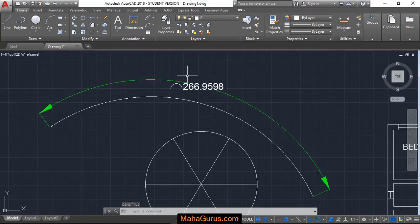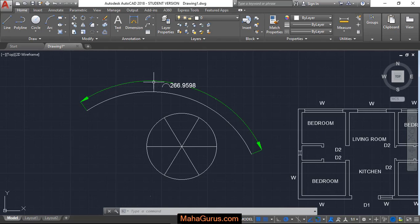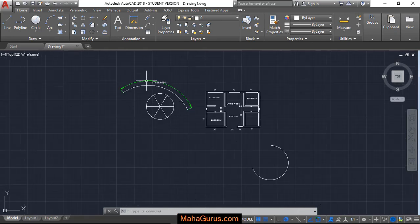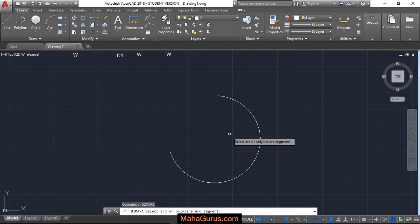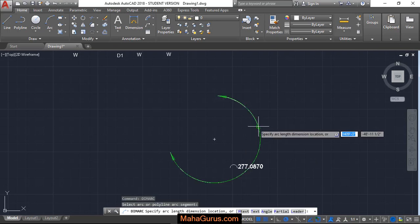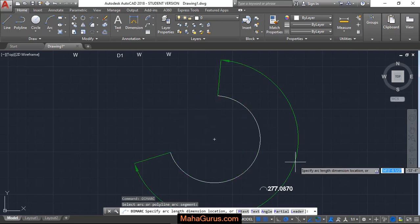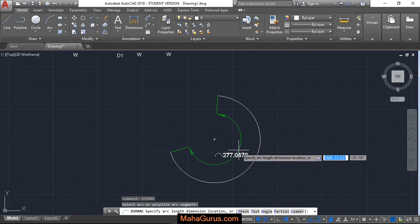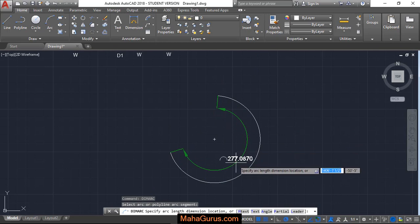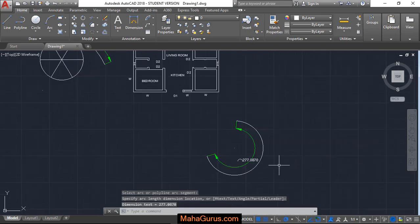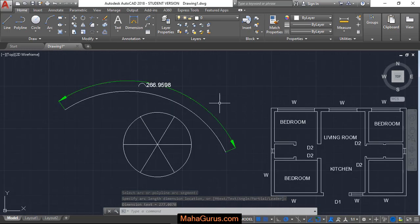Similarly, you can use the shortcut key DIMARC — select the line, polyline, or arc to apply the dimension. Once you've configured the dimension settings, you don't have to do it again and again. This is how you can create the arc length dimension in AutoCAD.